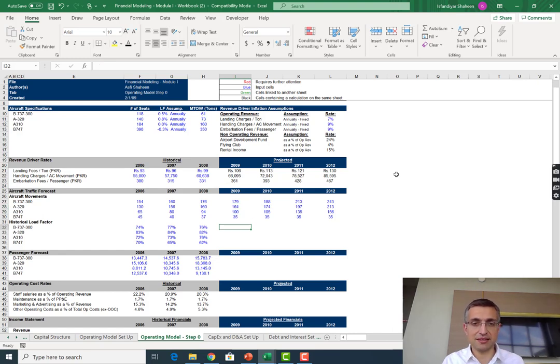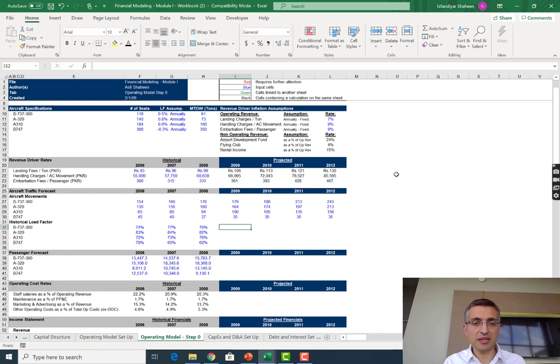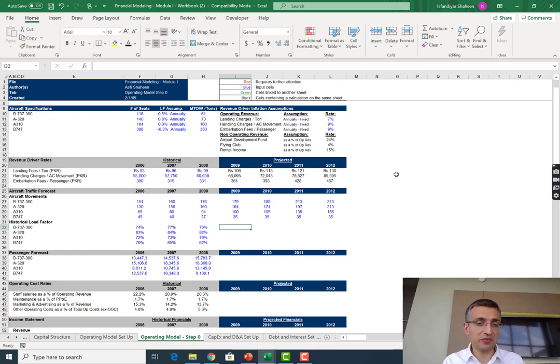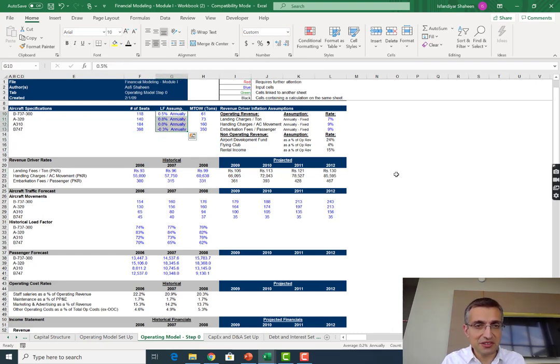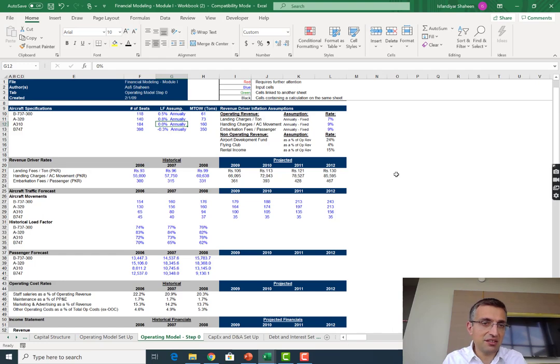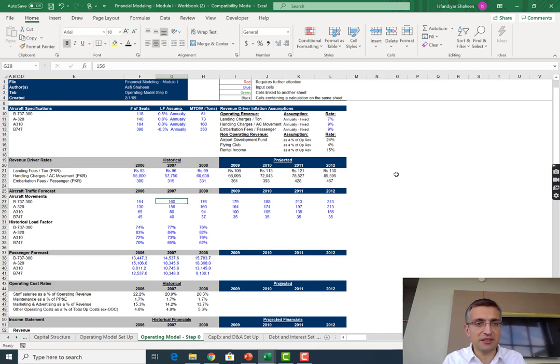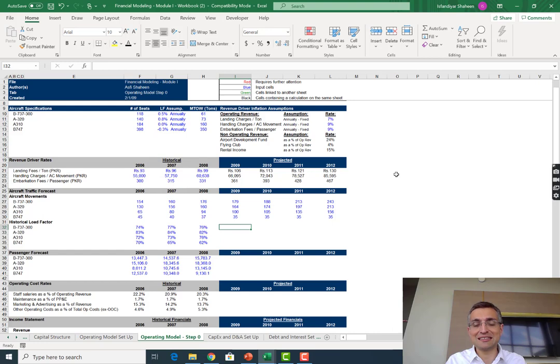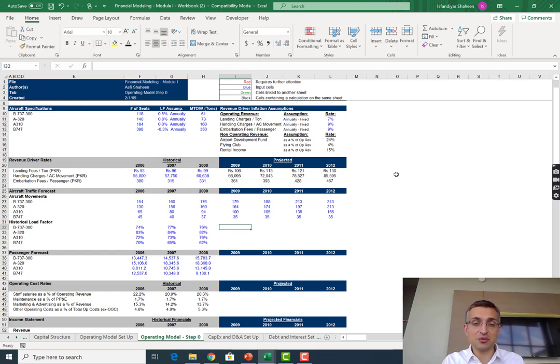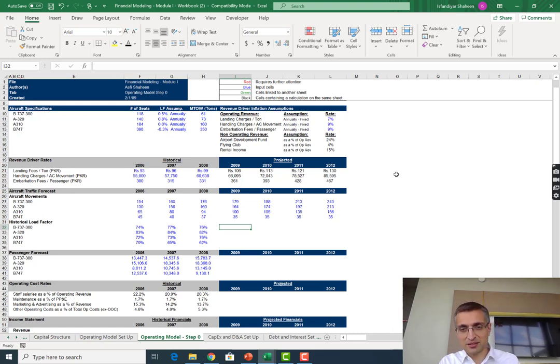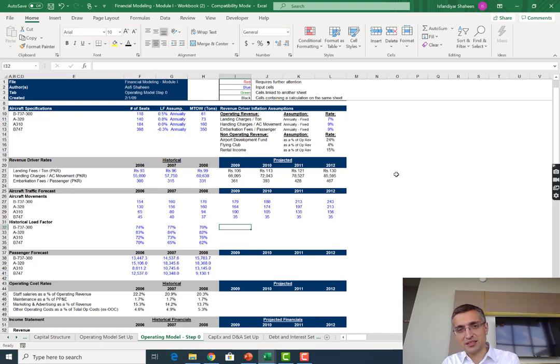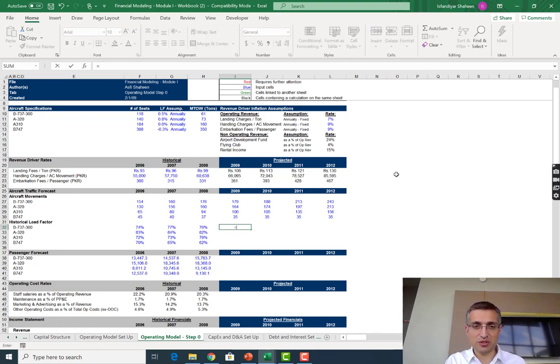Don't feel overwhelmed if this keyboard stuff is seeming new - we'll keep doing a whole bunch of practicing. Moving on to the next step, we want to forecast load factor. I've given you an assumption in column G that load factor for 737s will keep increasing, A310s will remain constant, and 747s will vary. I'm doing this because I want you to practice this cell anchoring exercise a bit more.